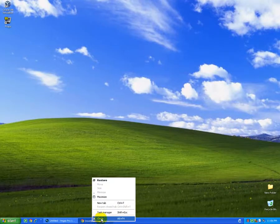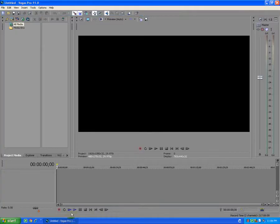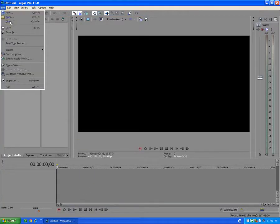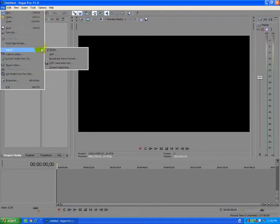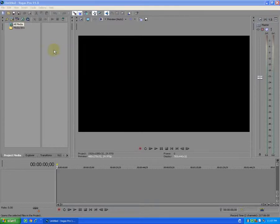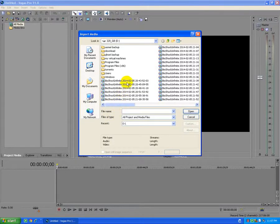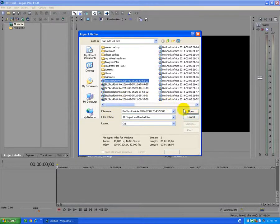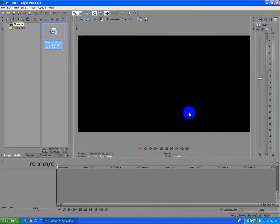Let's close the browser and go back to Sony Vegas. I'll go to File, Import Media, select the video, and open it.